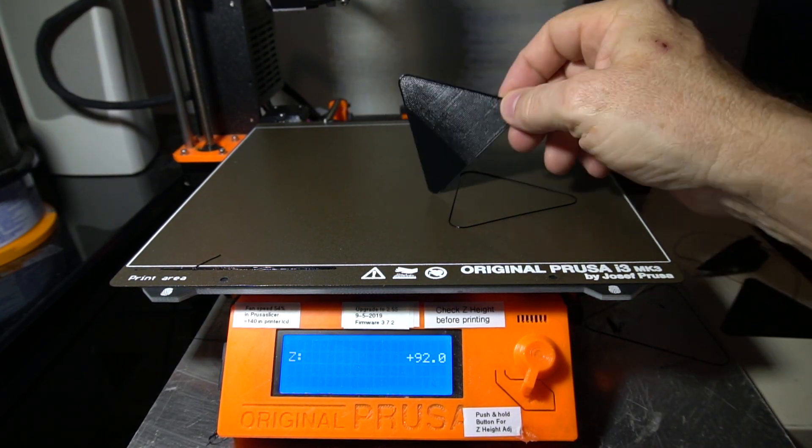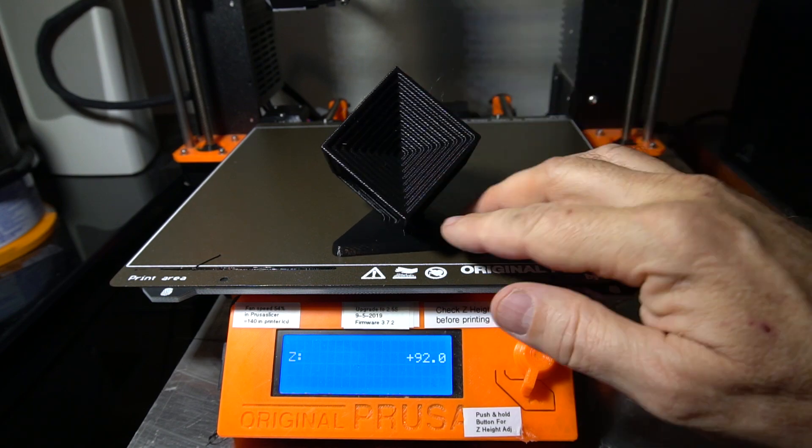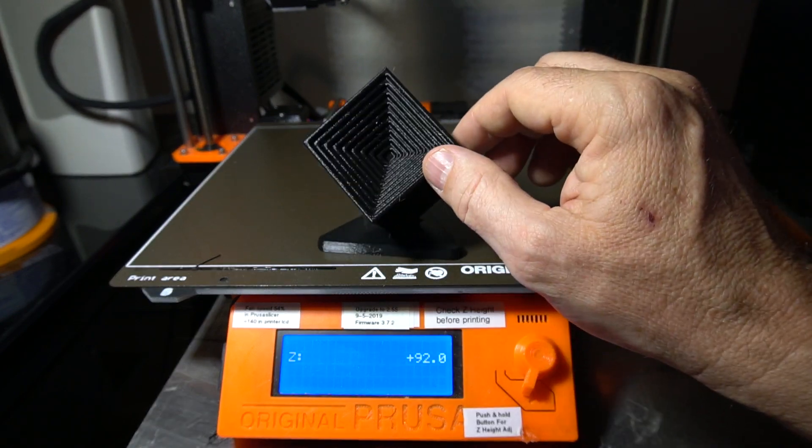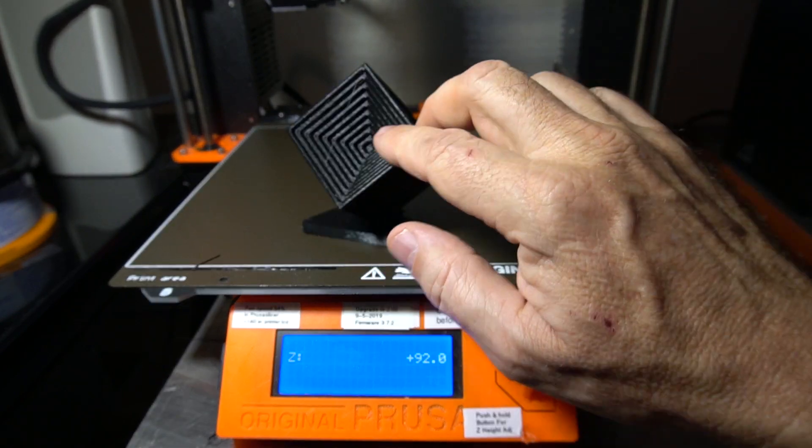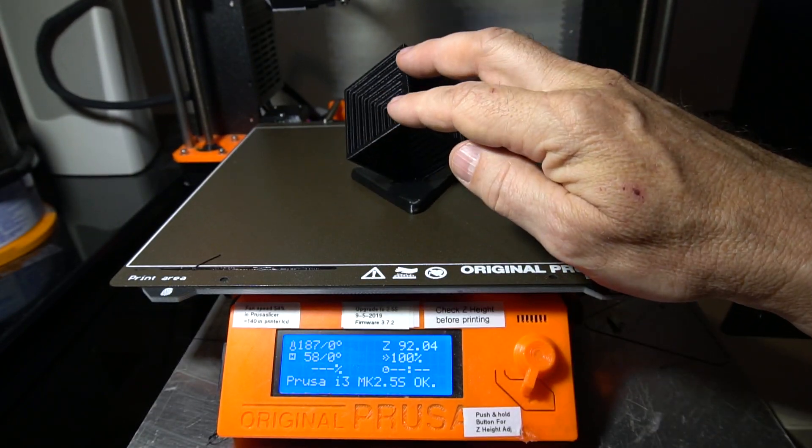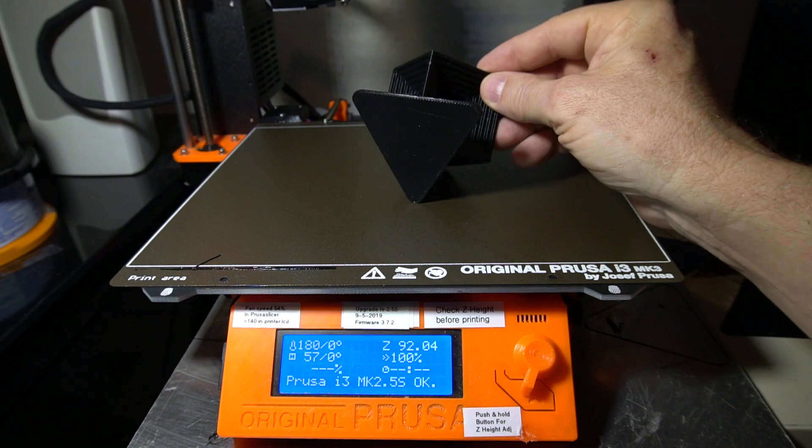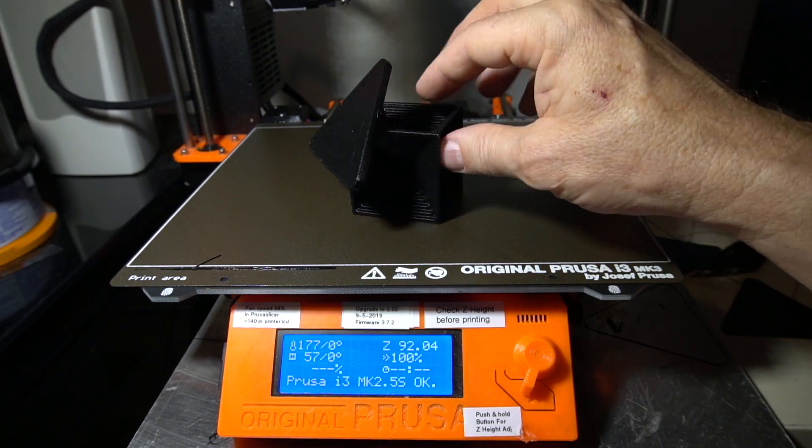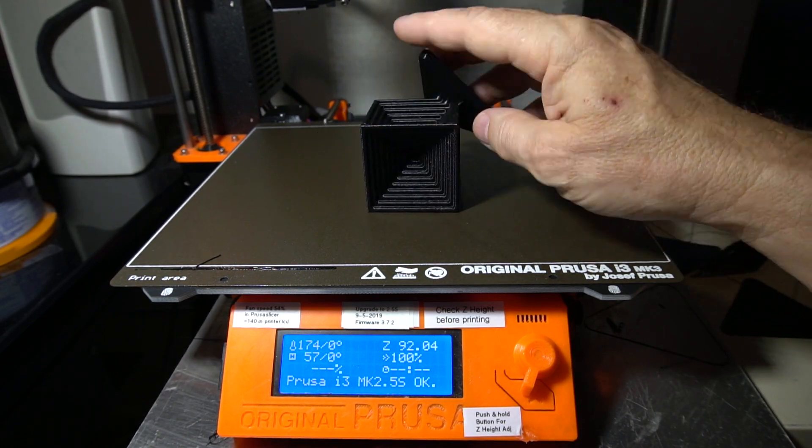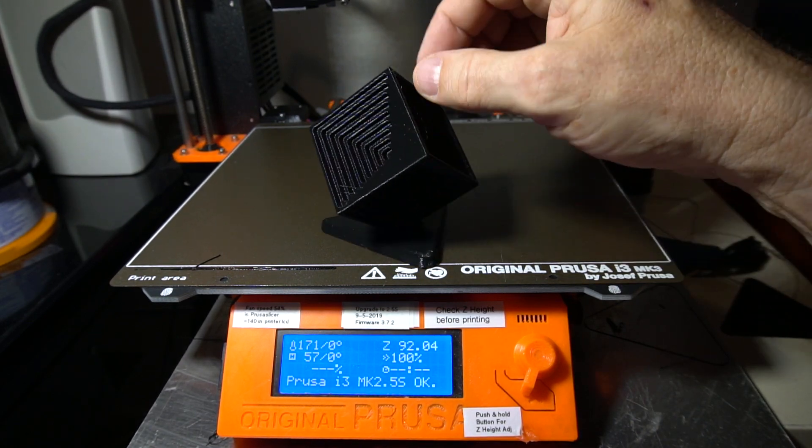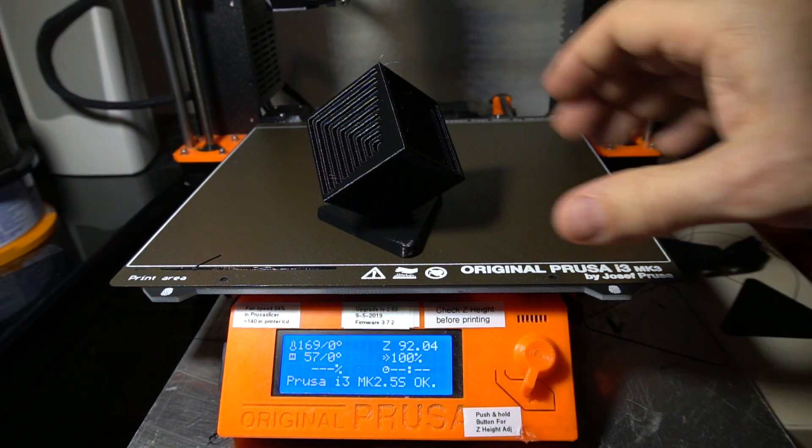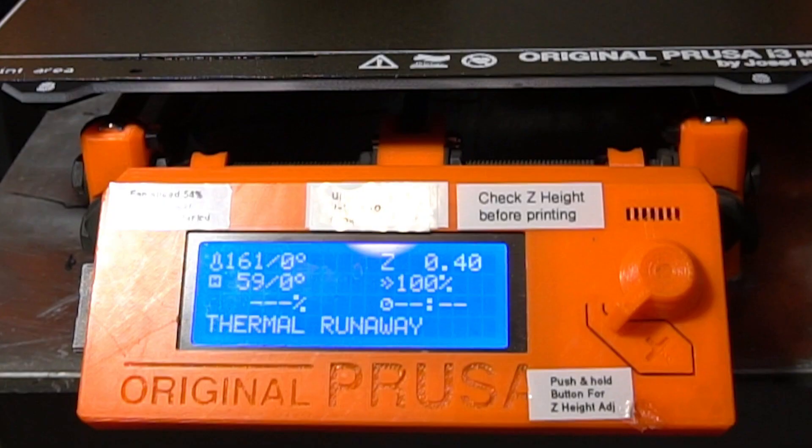And as you can see, this is actually one of my very first complete prints that I did on this printer and it came out fantastic. I mean, just everything about it looked perfect. Thanks for watching my video on the thermal runaway fix on my Prusa MK2.5S upgrade. Sorry the video is so long. I tried to fast forward and condense it as much as possible, but it still ended up being nine minutes.